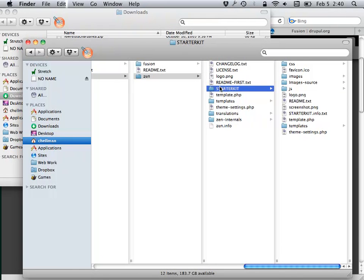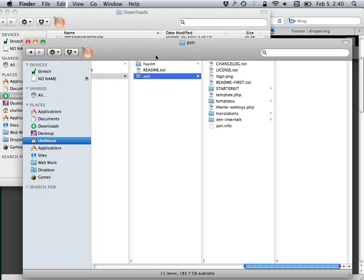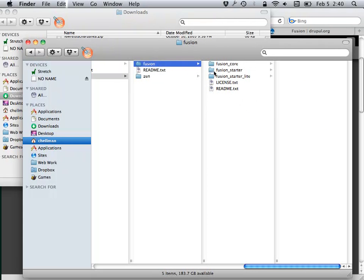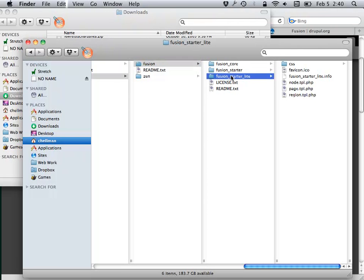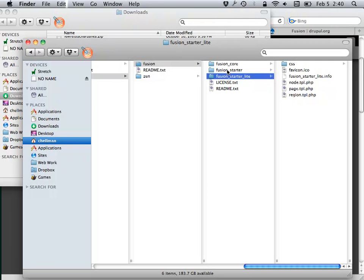Each of Fusion and Zen comes with something called a Starter Kit. In Zen it's called Starter Kit, in Fusion it's called Fusion Starter. The process is you pick whichever one you want to use.